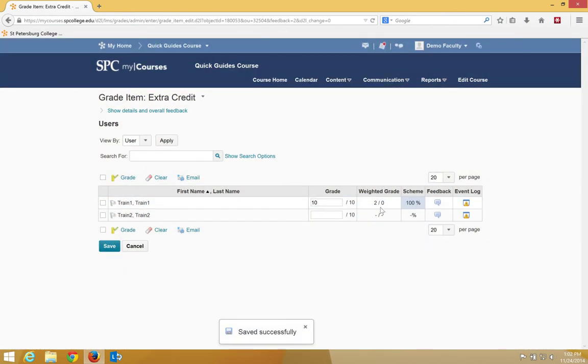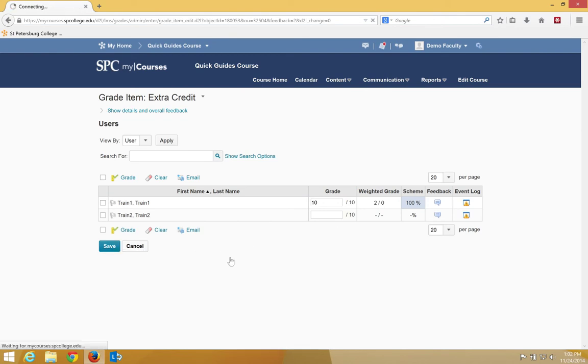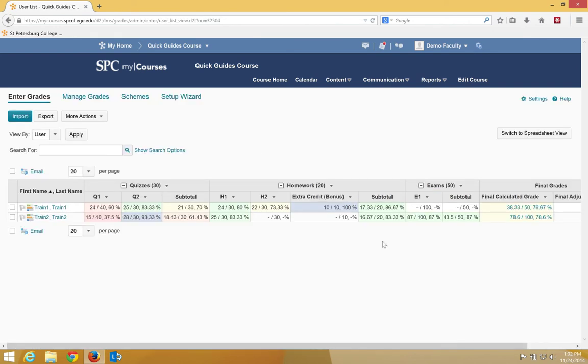So there's the 2. So when I go ahead and now Cancel, which is going to take me back to the Enter Grade area, notice that the student now has 2 extra points.